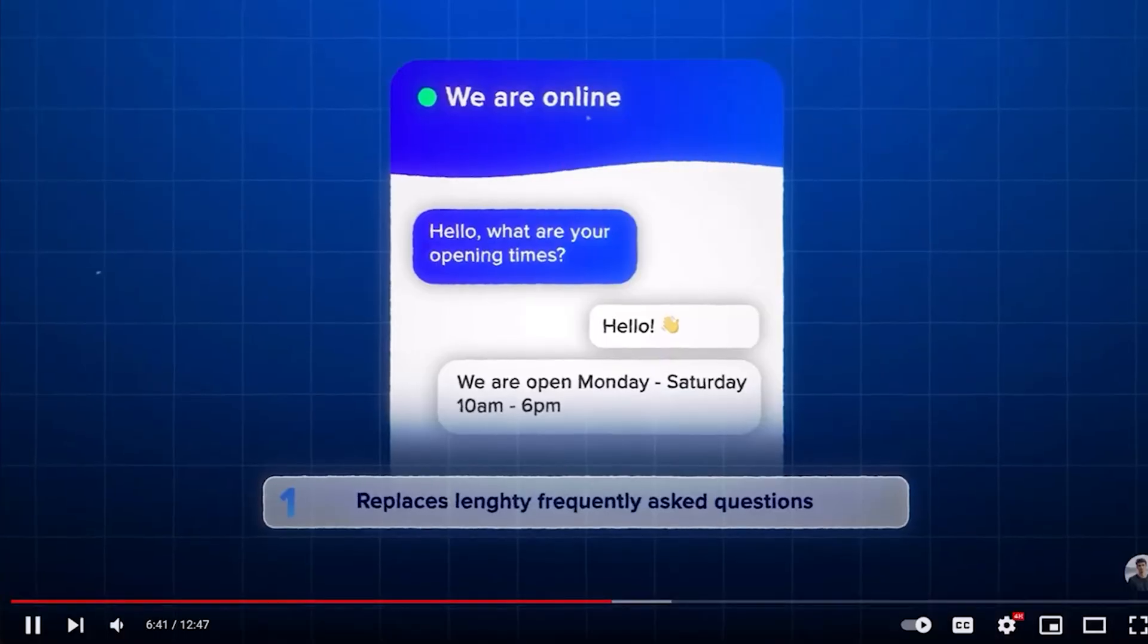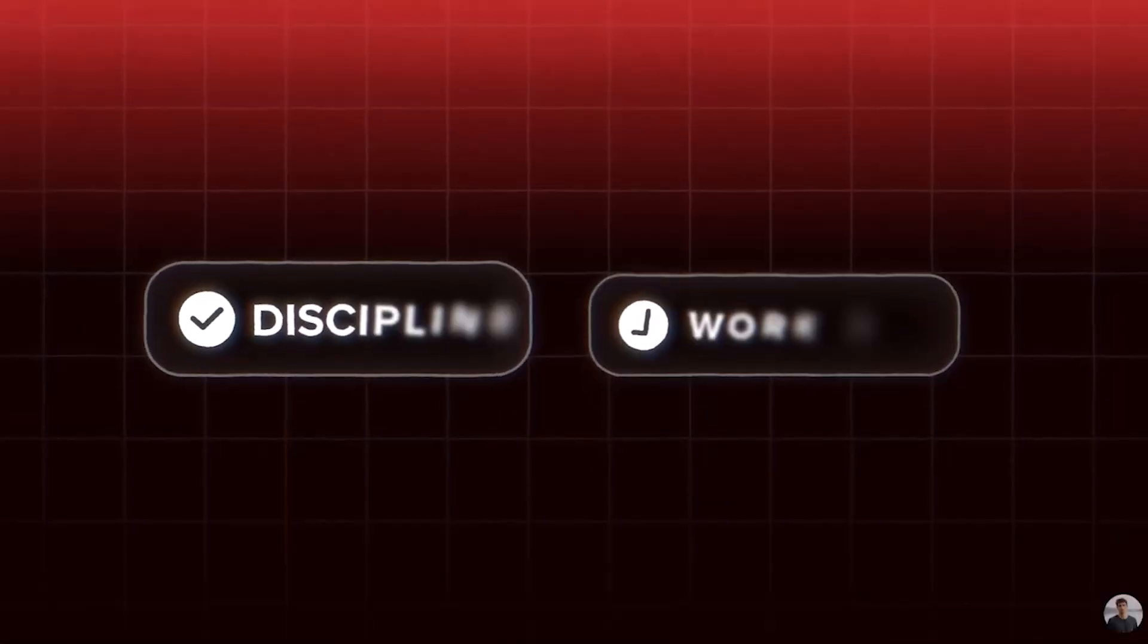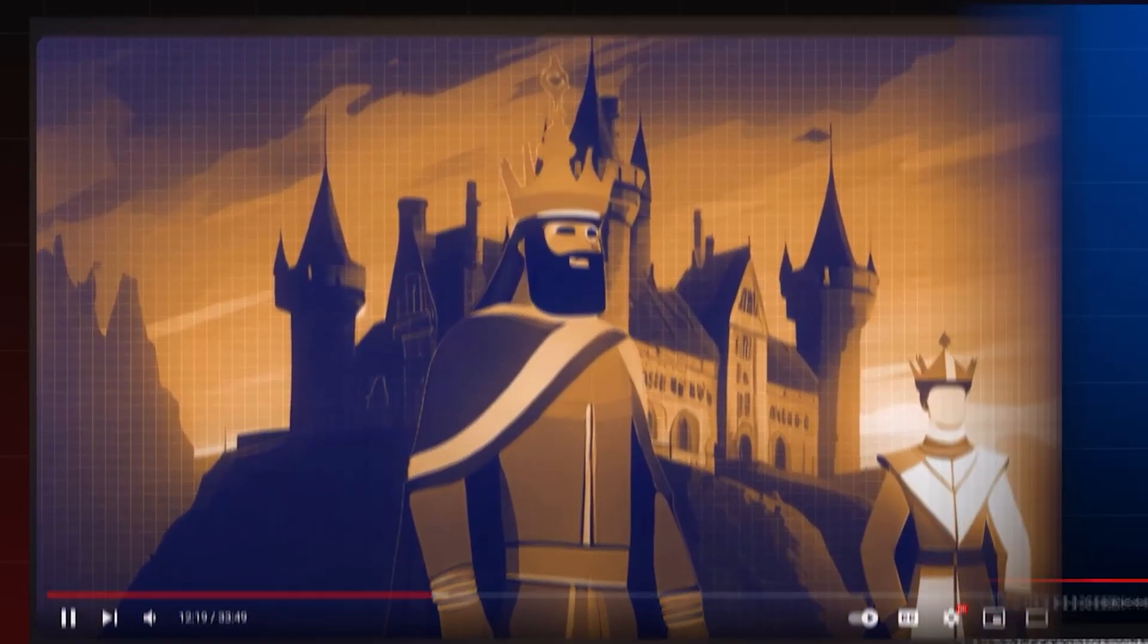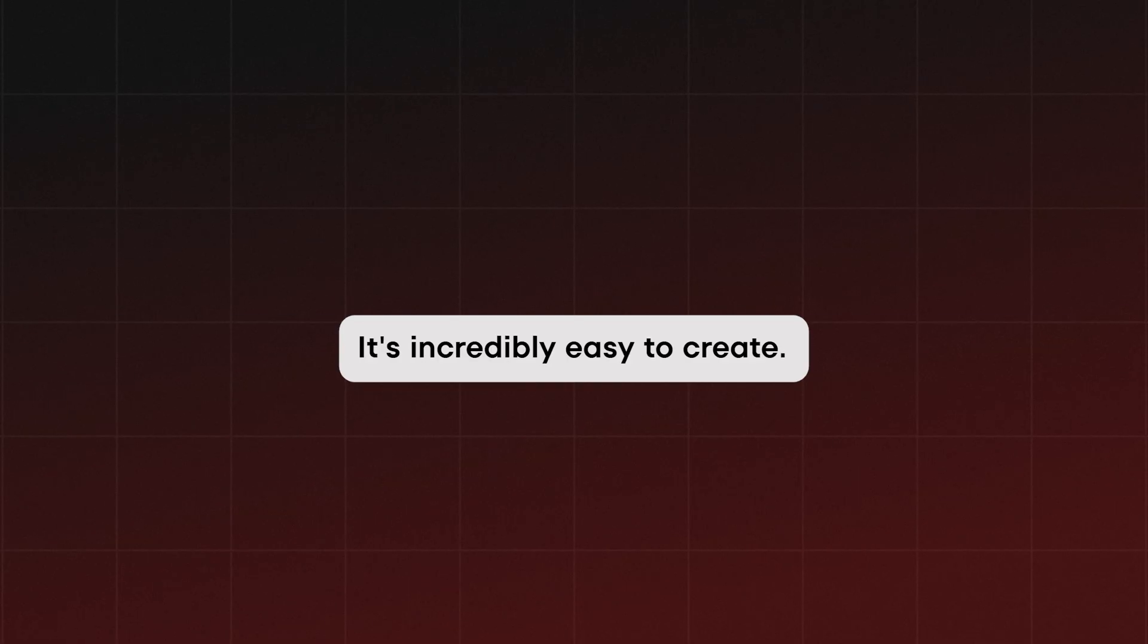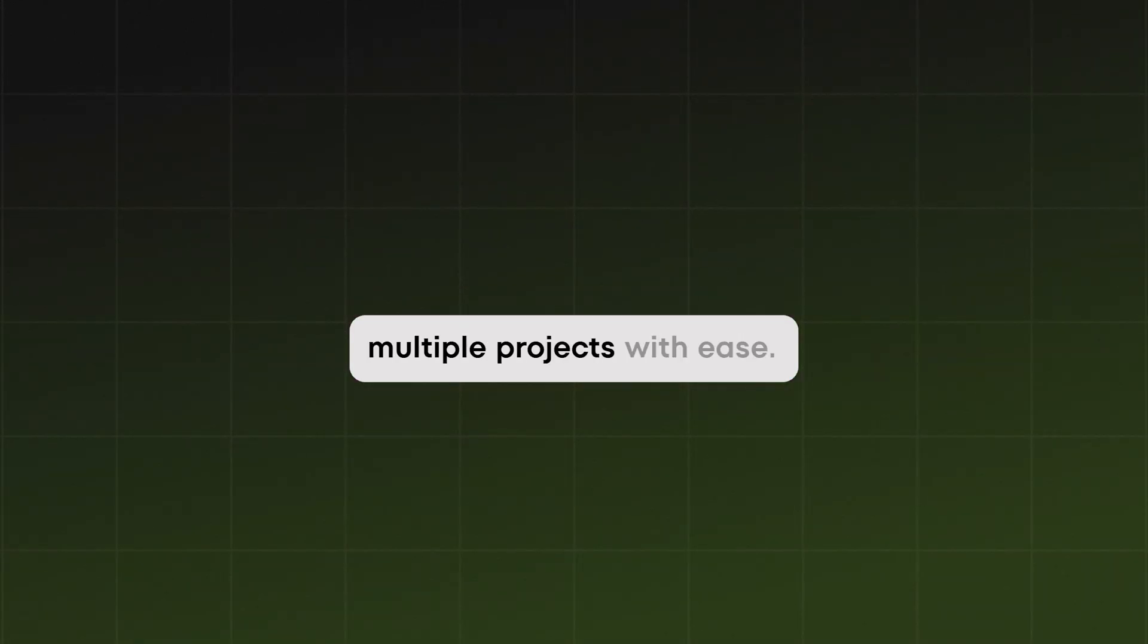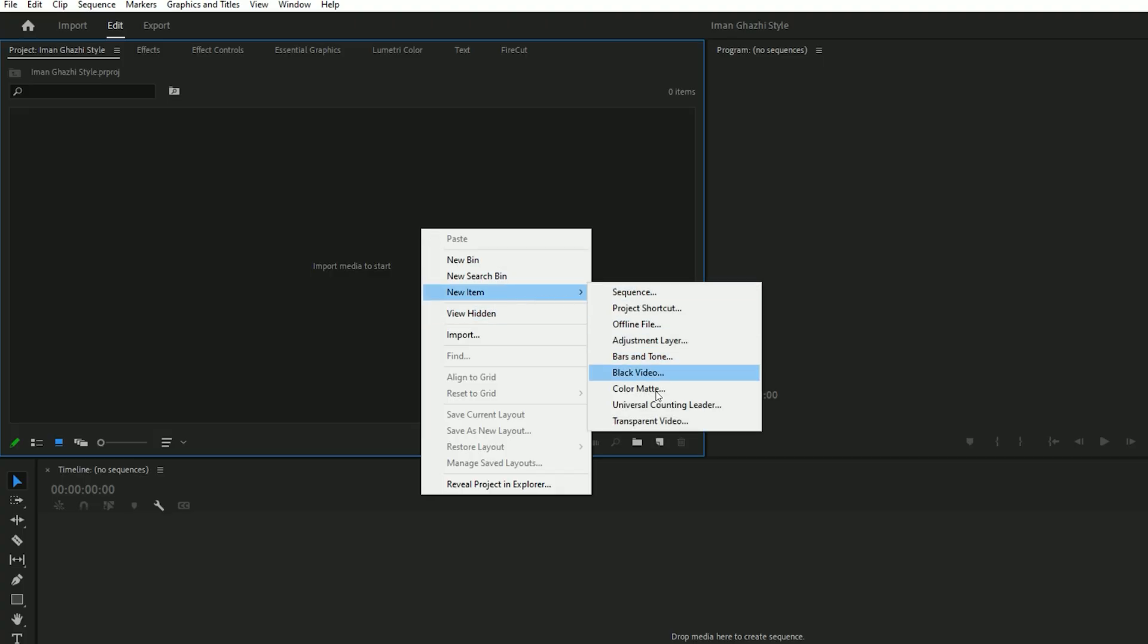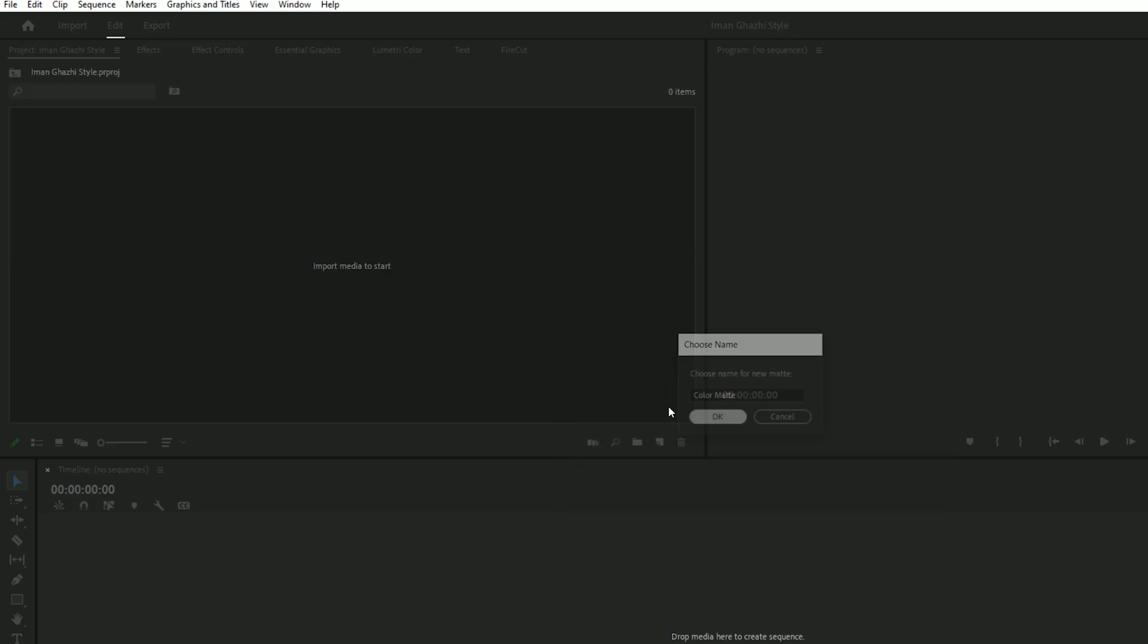One of his most recognizable elements is the animated grid background, which adds a modern and dynamic feel to his videos. The best part? It's incredibly easy to create. Once you've built it, you can customize the colors and reuse it across multiple projects with ease. First, go to your project panel and click on new item to create a color mat. Choose a dark gray color, then drag the color mat into the timeline.